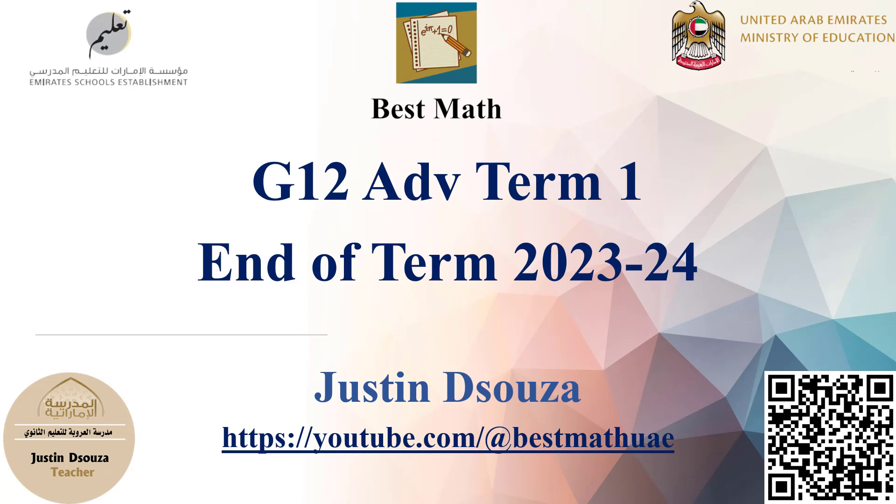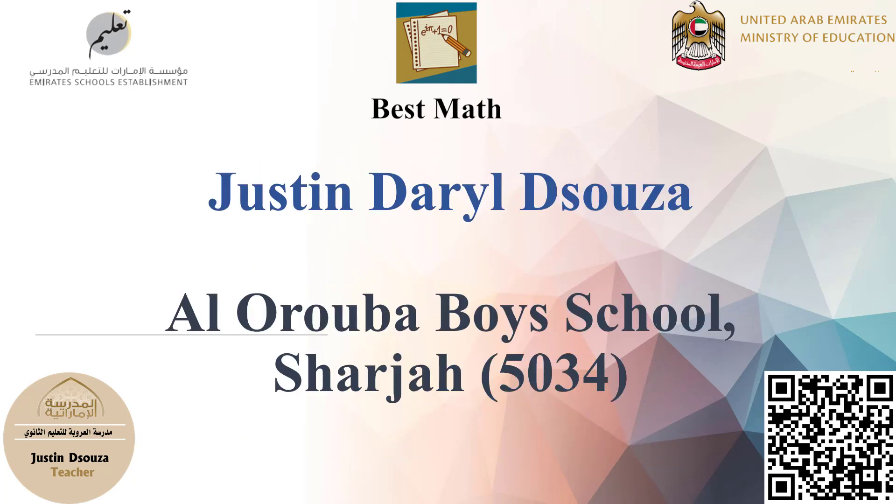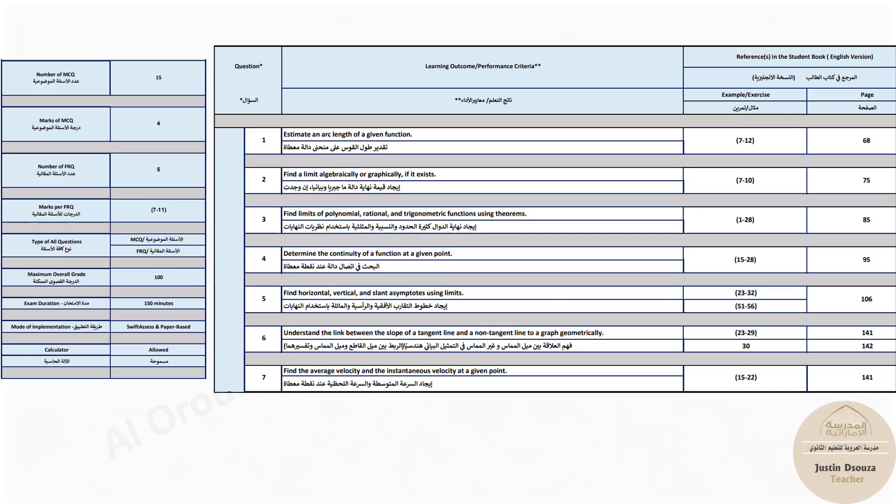This is an introduction video for the EOT explanations for this term, term one, this academic year 2023-2024. This is specifically for the grade 12 advance. We will quickly look into the exam scheme that is the Heikel.